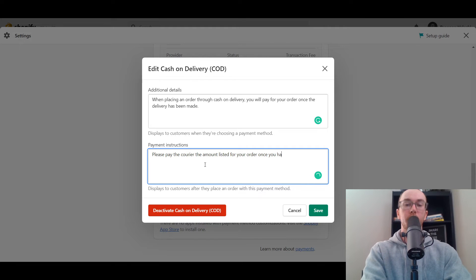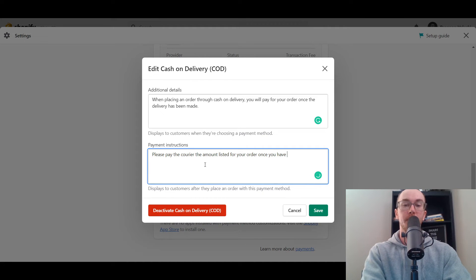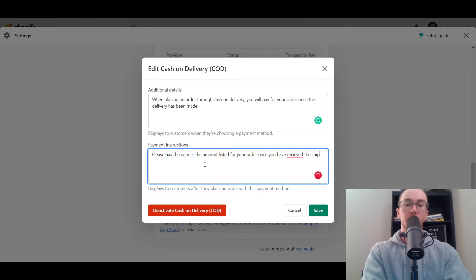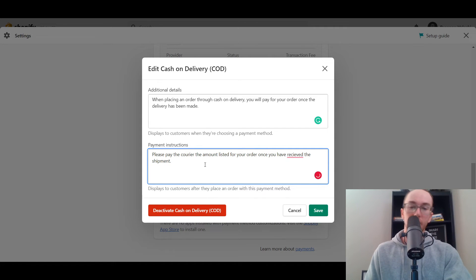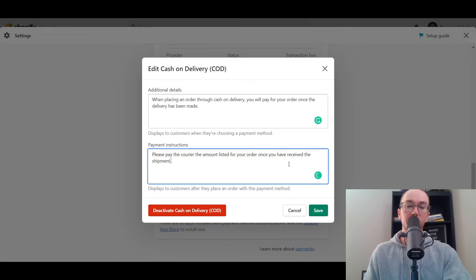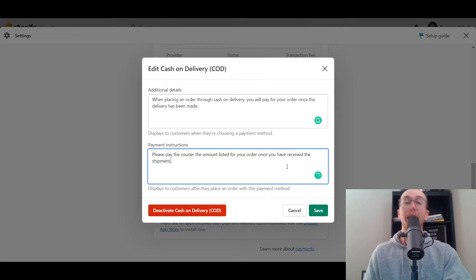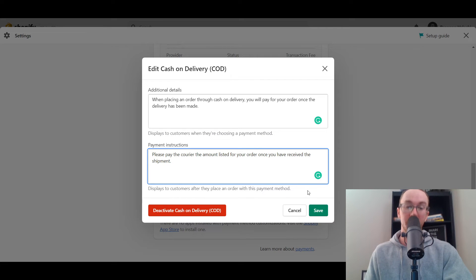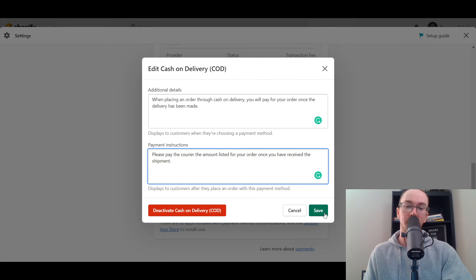Please pay the courier the amount listed for your order once you have received the shipment. Something like that. Of course your customers will still be able to track the order after they have selected the cash on delivery option. So we're going to go ahead and then click save here.